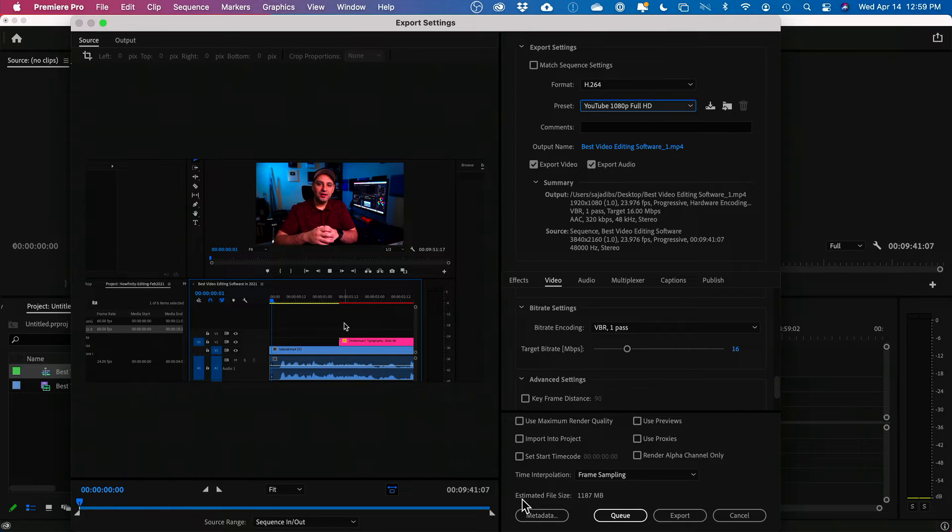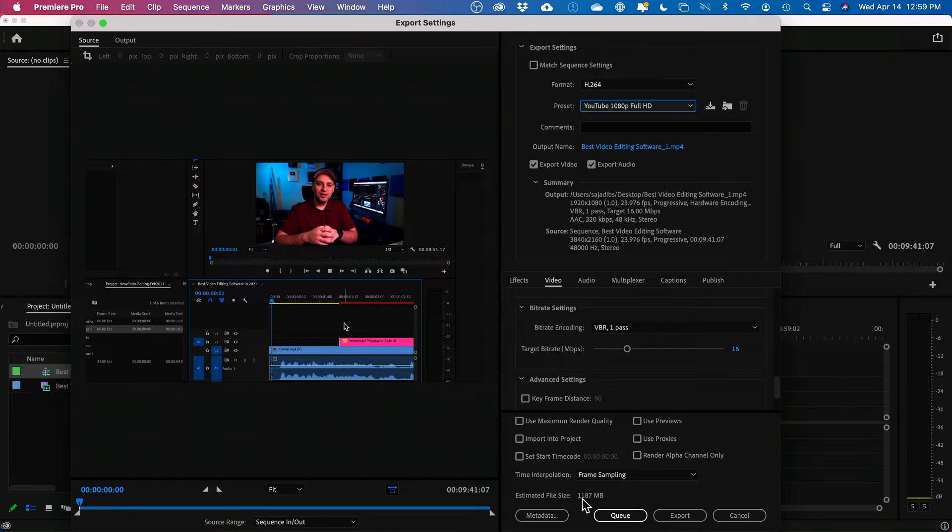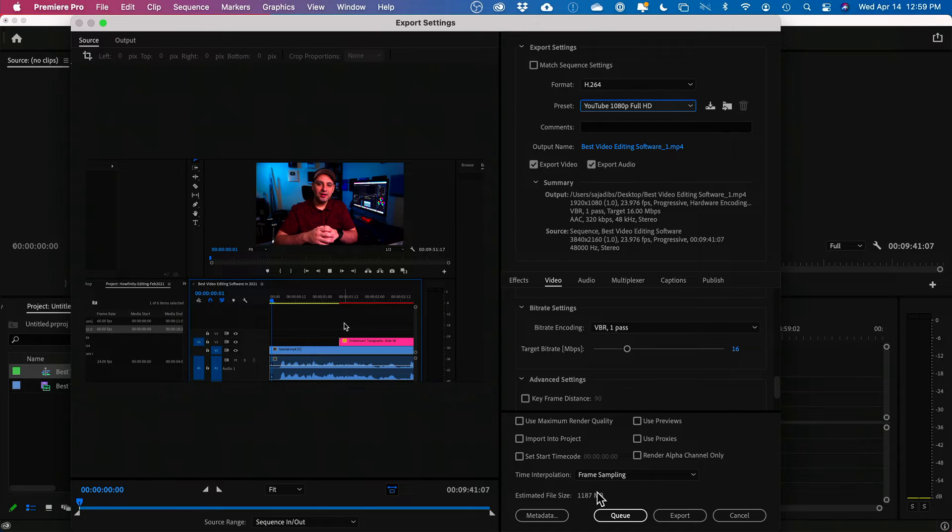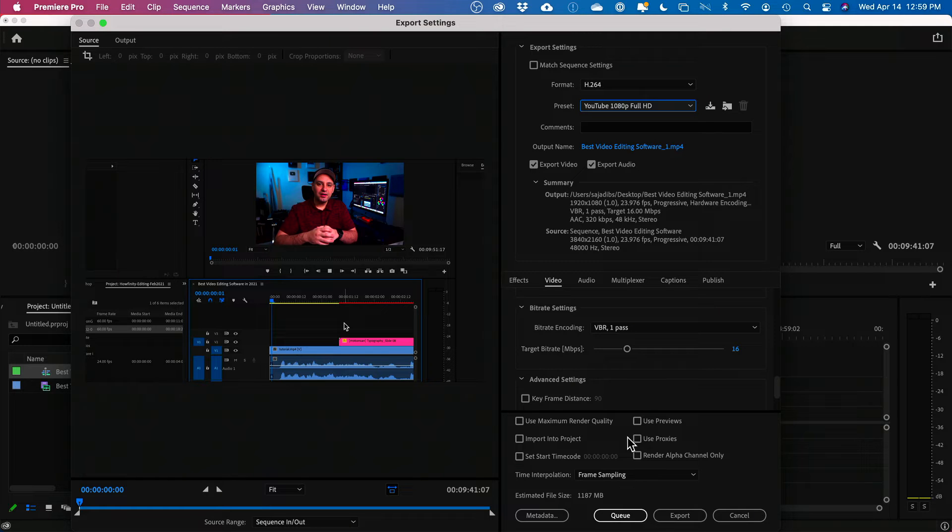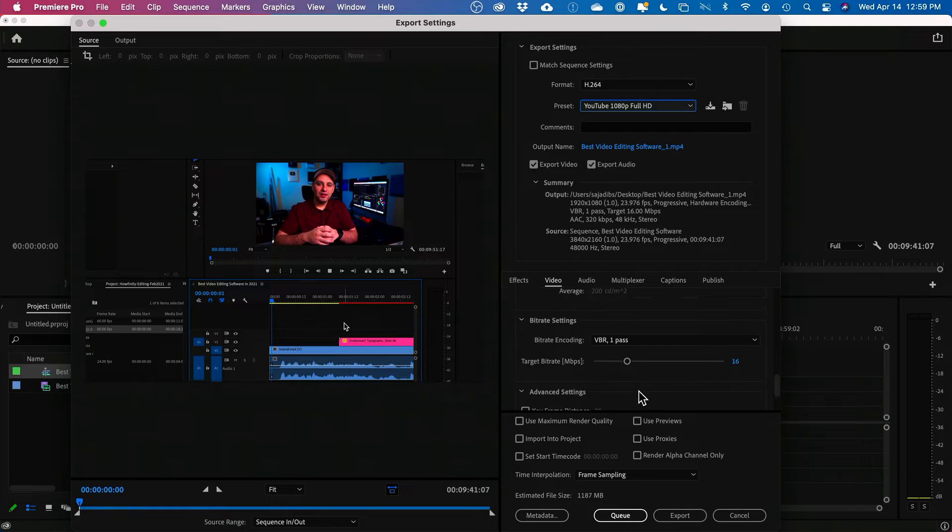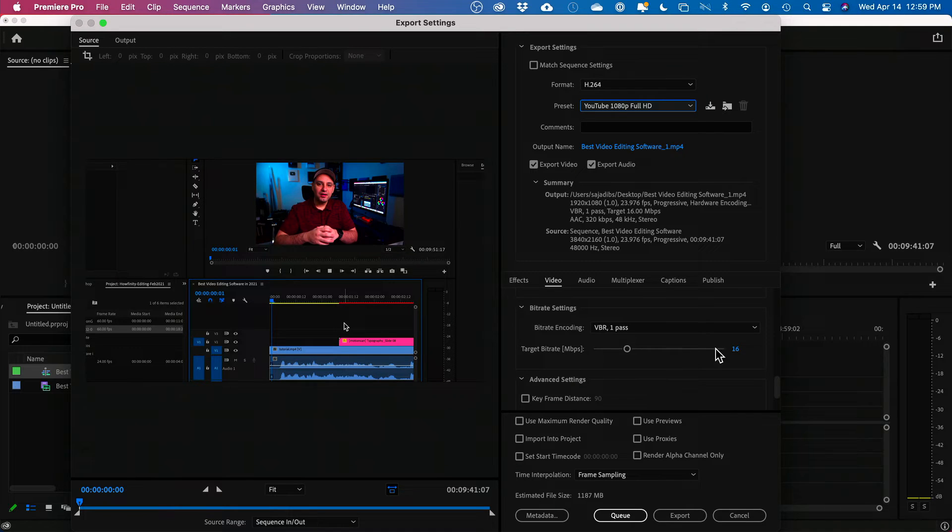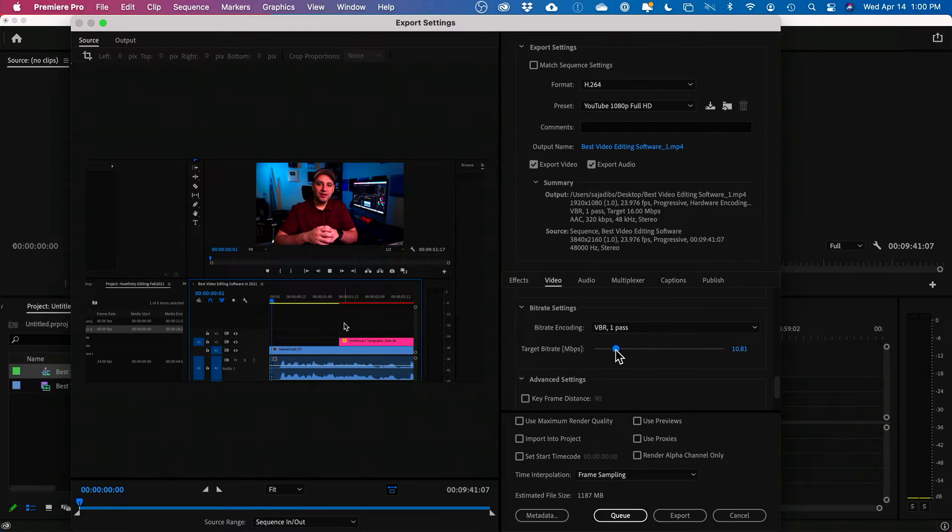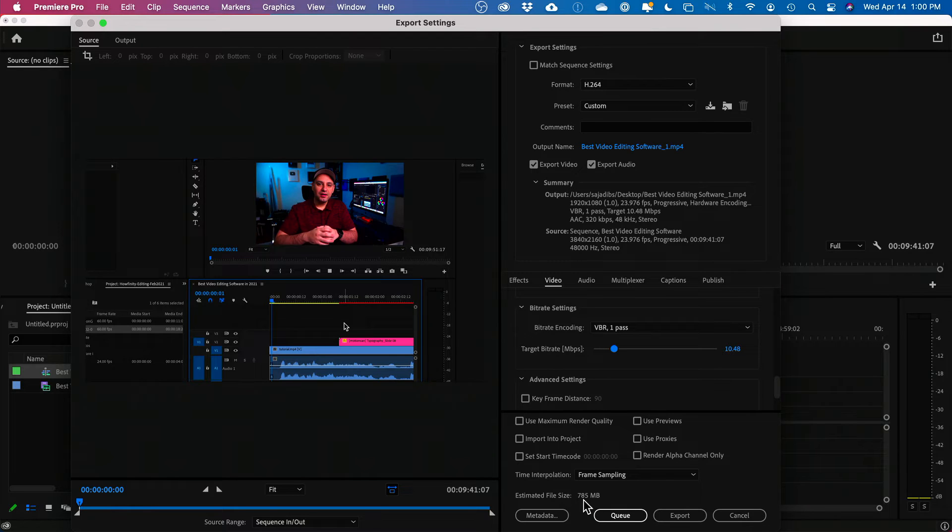You could always look down here. Estimated file size is about 1.1 gigabytes or 1100 or so megabytes, right? So this is already 2 gigabytes smaller than my 3.1 gigabyte file that I started with. But if we need to reduce further, we could reduce this bitrate number over here. So the lower I'll go with this, the smaller this will get.